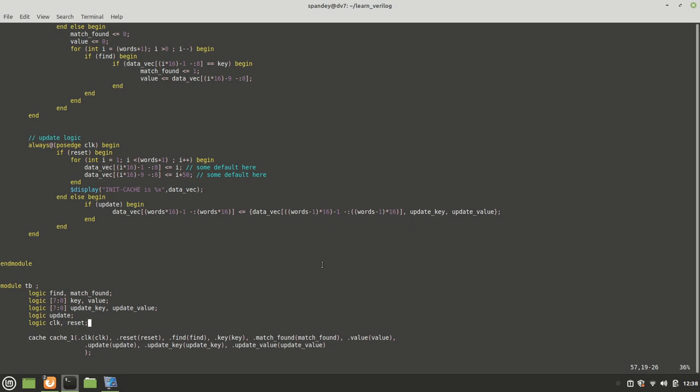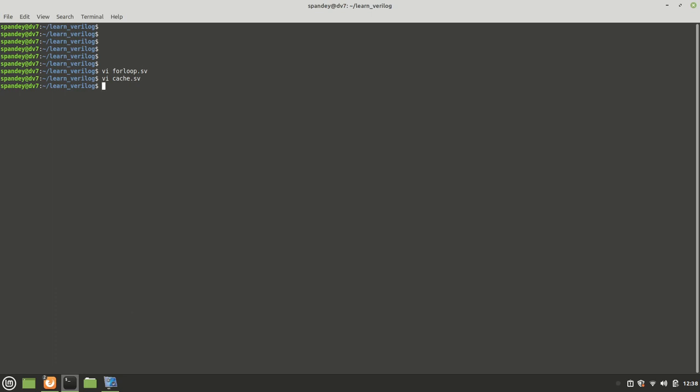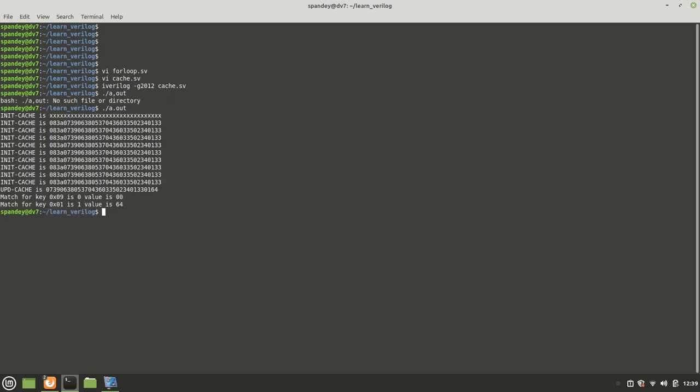The test bench instantiates this cache, and then clock and resets are generated. Then we try to update the key with key of one with a value 100, and then we find key 9, which shouldn't be there, and then we find key 1. I'm going to show you how to run this. If I run Icarus Verilog with -g 2012 cache and then a.out, you can see that initialization finishes, we update it, and you see the key value of 1, which is the last 16 bits 01, from 33 it became 64. So we updated the key here. When we look up 9, it turns out no match is found. When we look up key 1, the value is found and it is the new value.